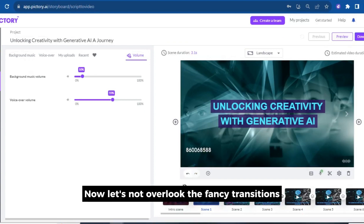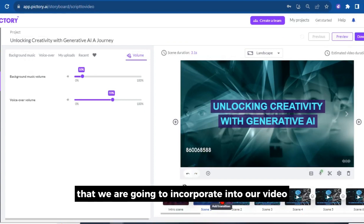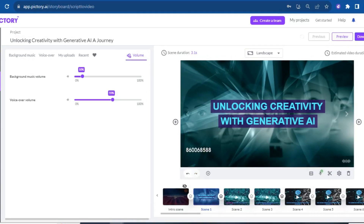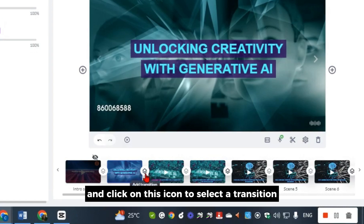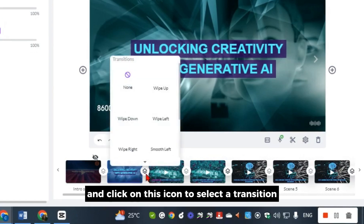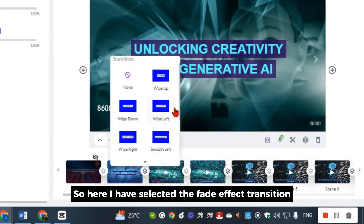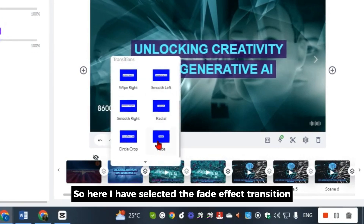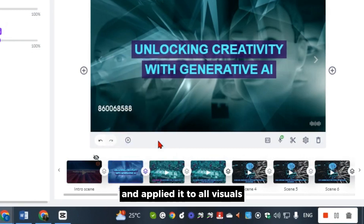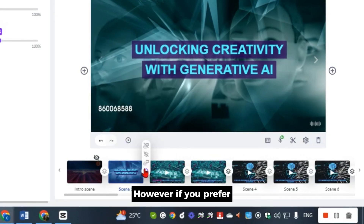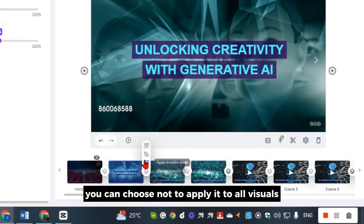Let's not overlook the fancy transitions we are going to incorporate into our video. Simply hover below the timeline and click on this icon to select a transition. I have selected the fade effect transition and applied it to all visuals. However, if you prefer, you can choose not to apply it to all visuals.